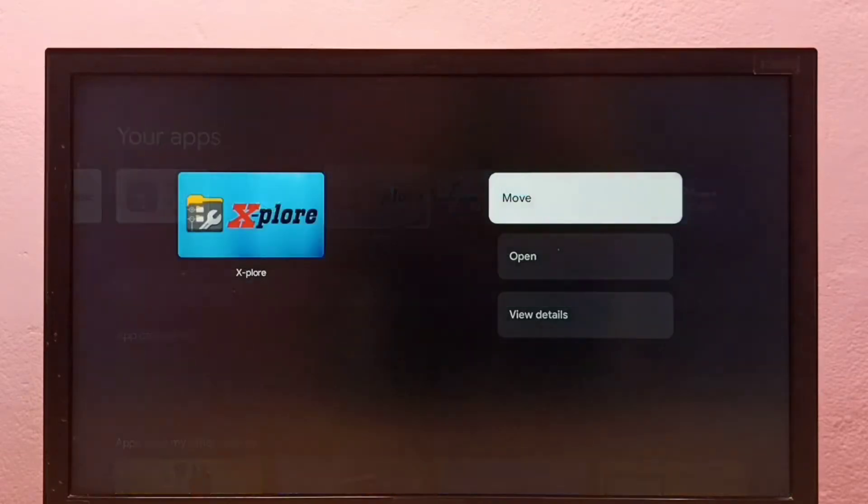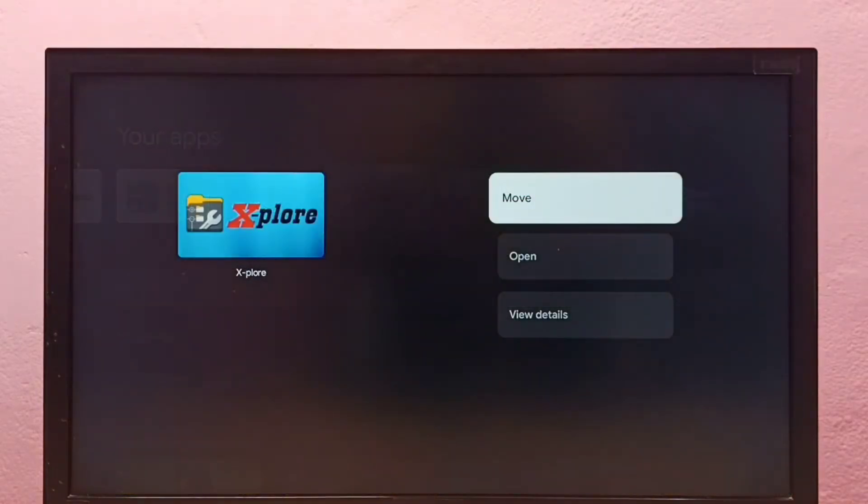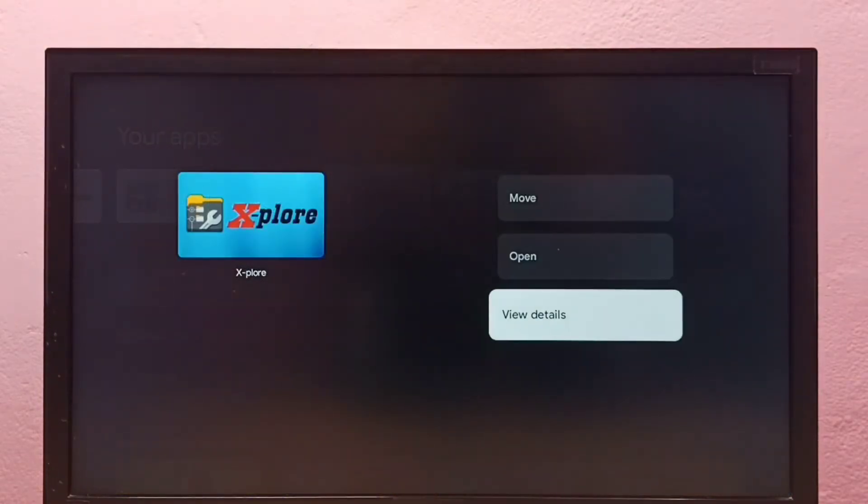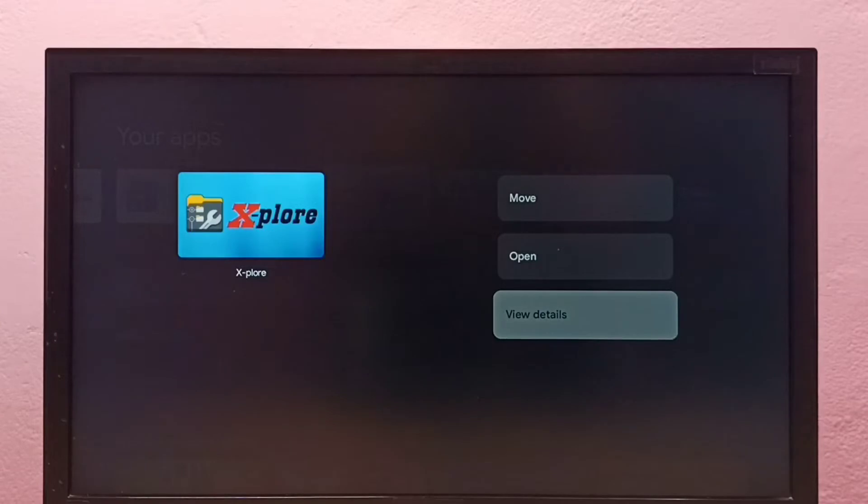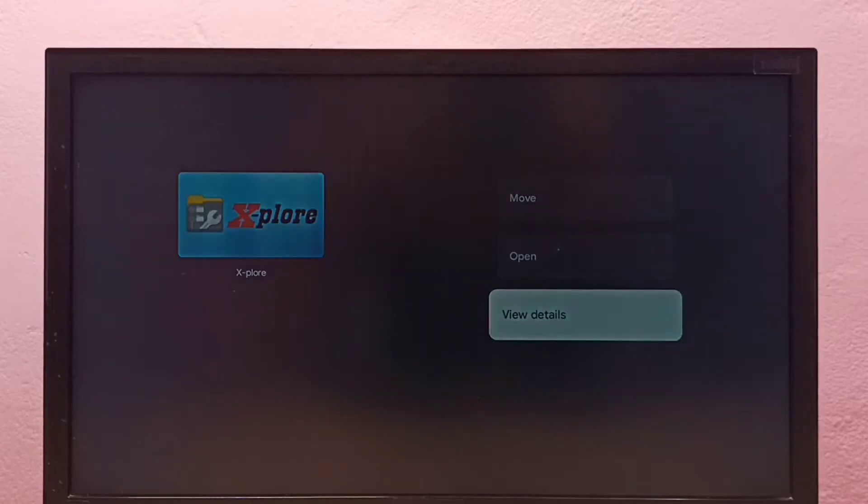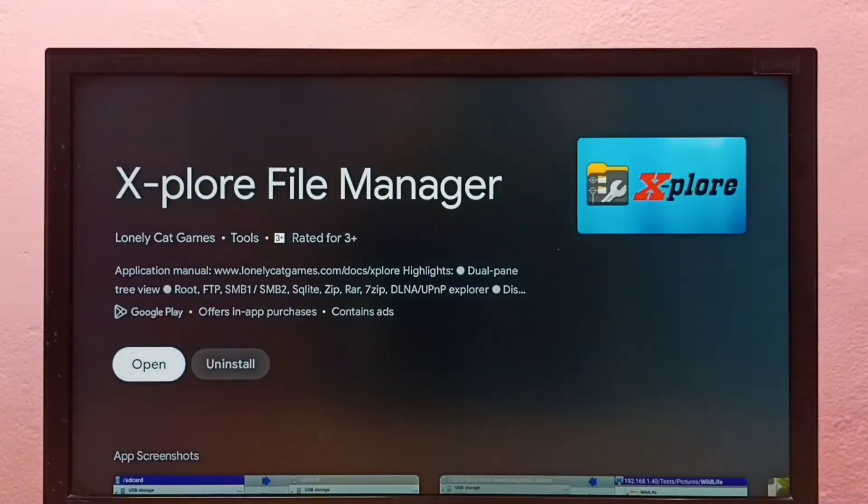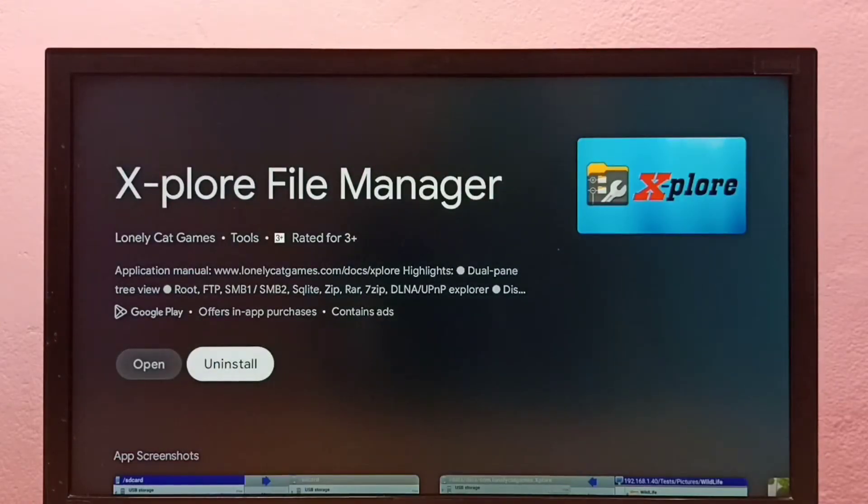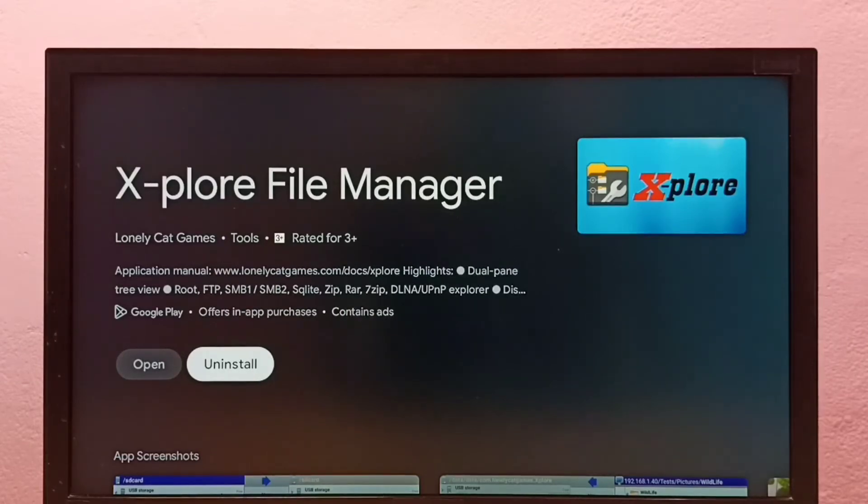Press and hold the OK button, then select View Details. Then select Uninstall. This is method one.